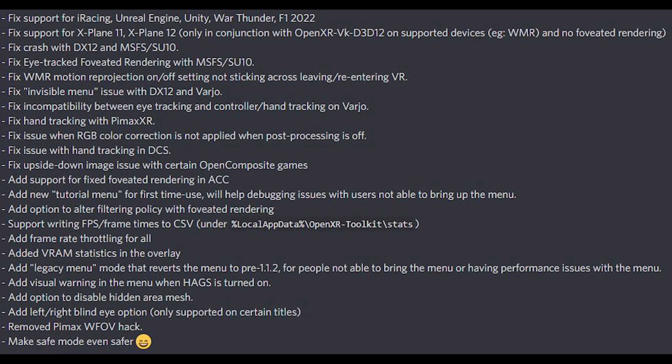The OpenXR Toolkit has been updated so there are no more crashes with DX12 or Microsoft Flight Simulator using Sim Update 10. The eye-tracked foveated rendering has also been fixed for Sim Update 10. The Windows Mixed Reality motion reprojection offsetting and its problems with sticking has been fixed. The invisible menu issue with DX12 on Varjo has also been fixed. Incompatibility between eye tracking and controller hand tracking on Varjo, as well as hand tracking with Pimax XR, have both been fixed.